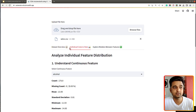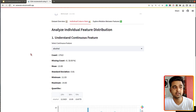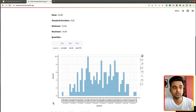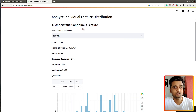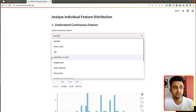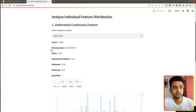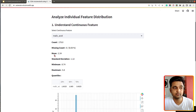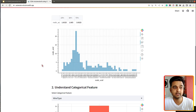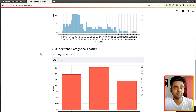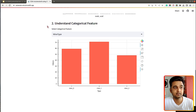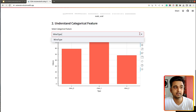Next is the individual column stats tab, where we can understand individual columns. There are two sections: one for continuous features and one for categorical columns. For continuous features, we can select various features from a dropdown, and once we select a feature it shows the count, missing count, mean, standard deviation, minimum value, maximum value, and quantiles. Below that we have a histogram showing how values are distributed in that column.